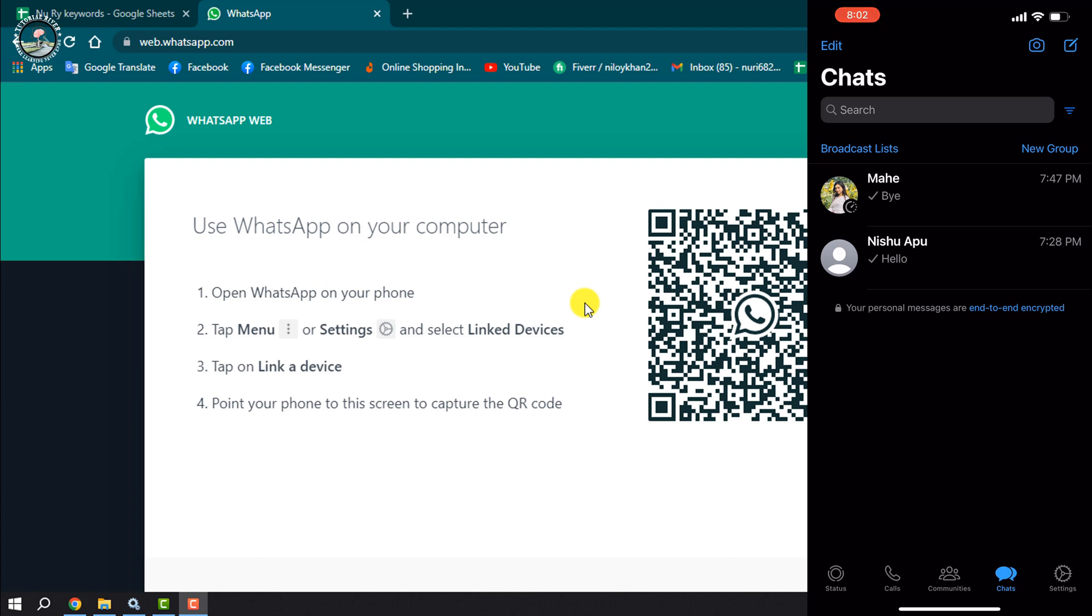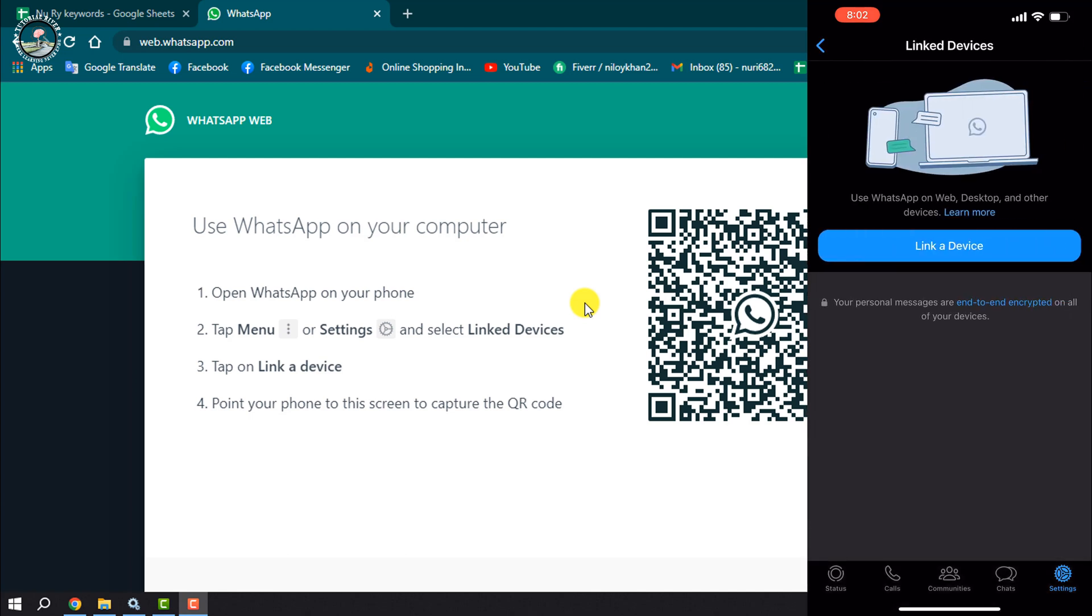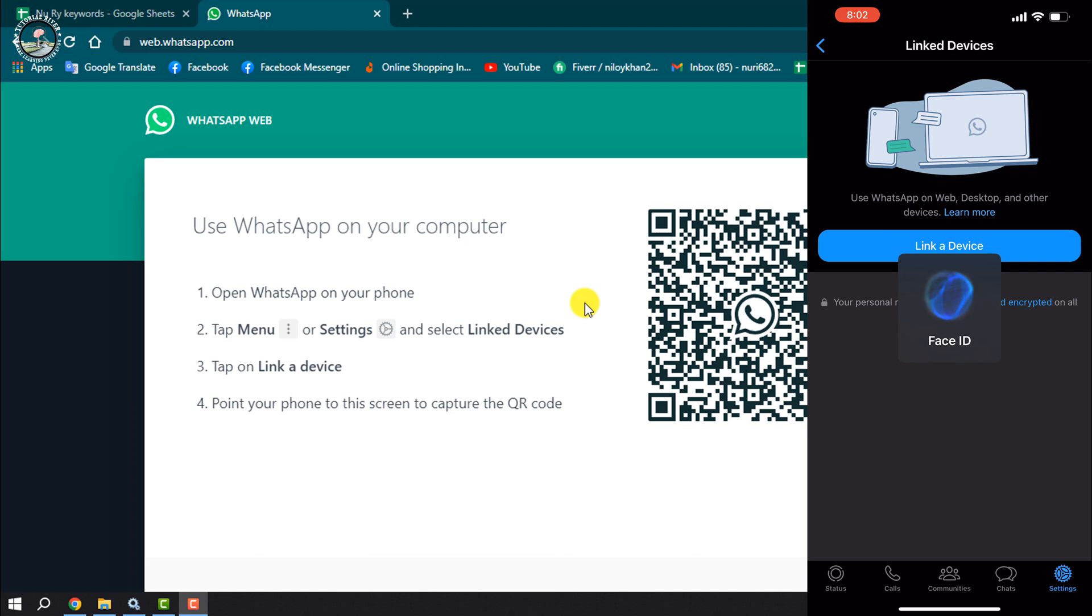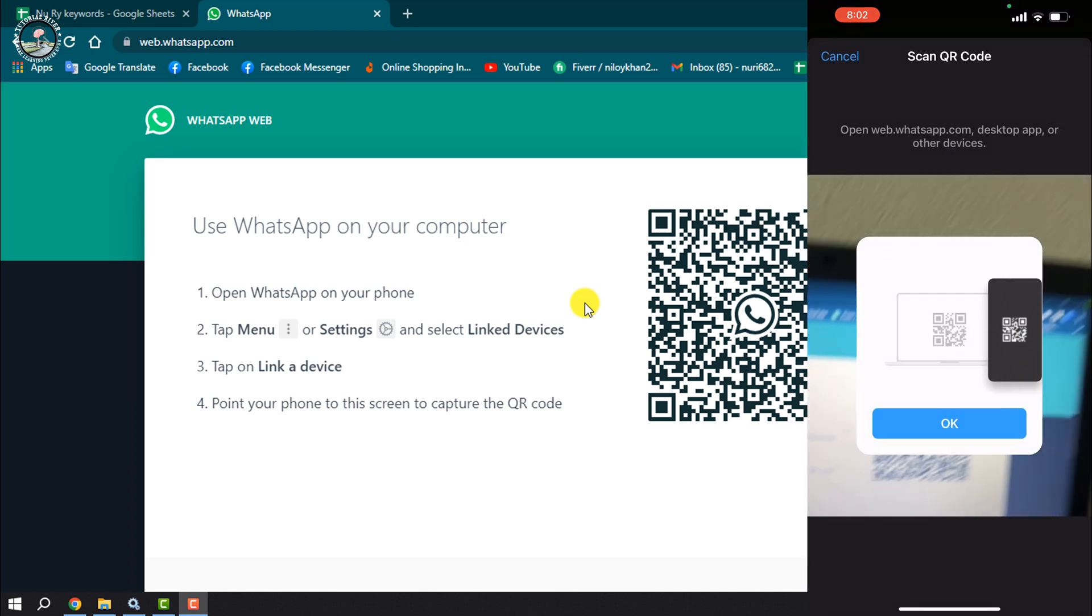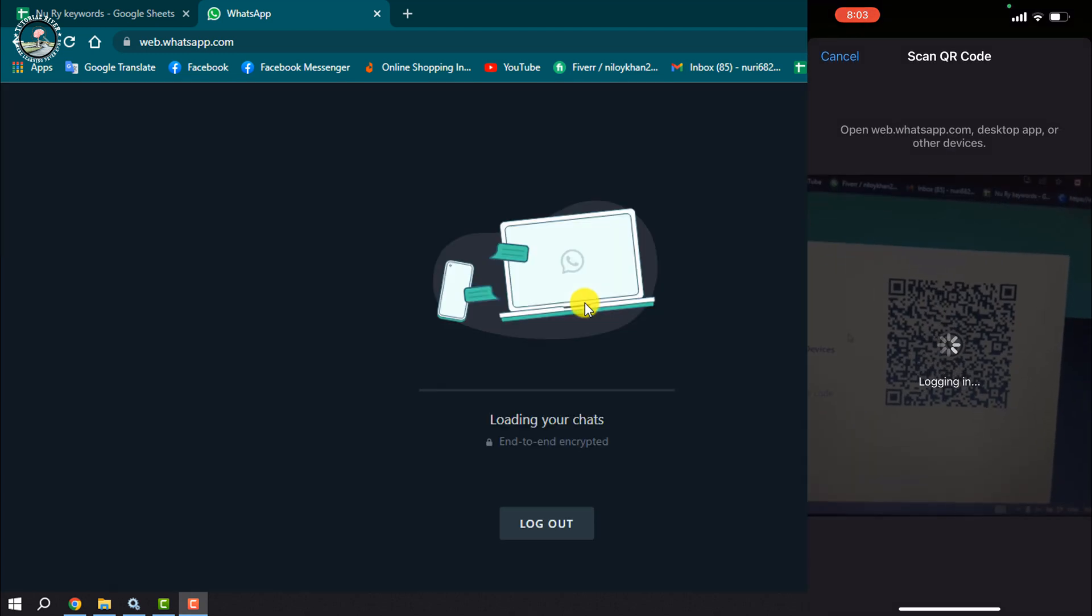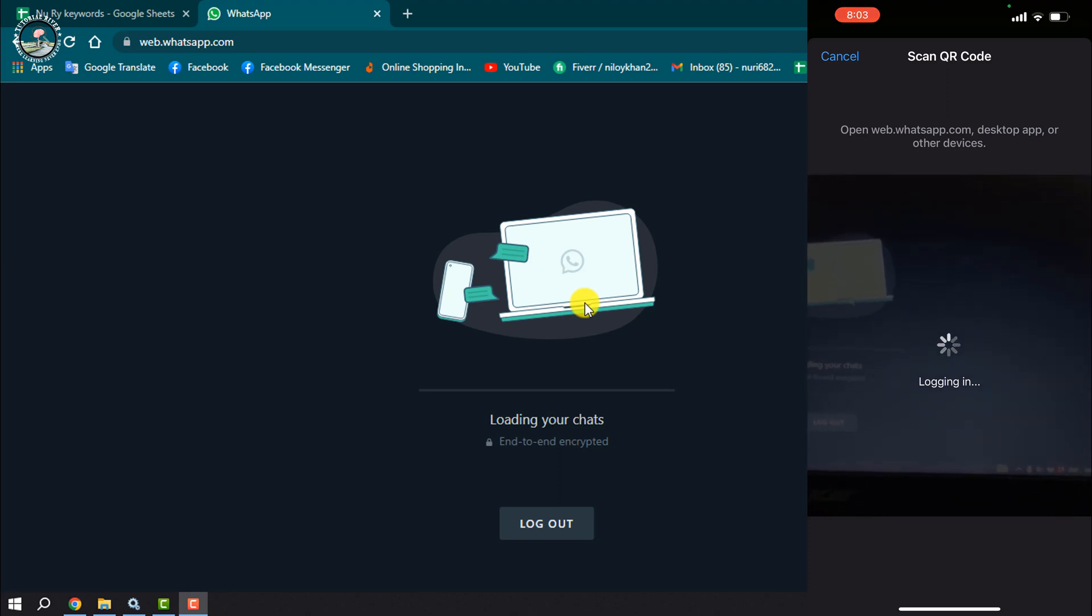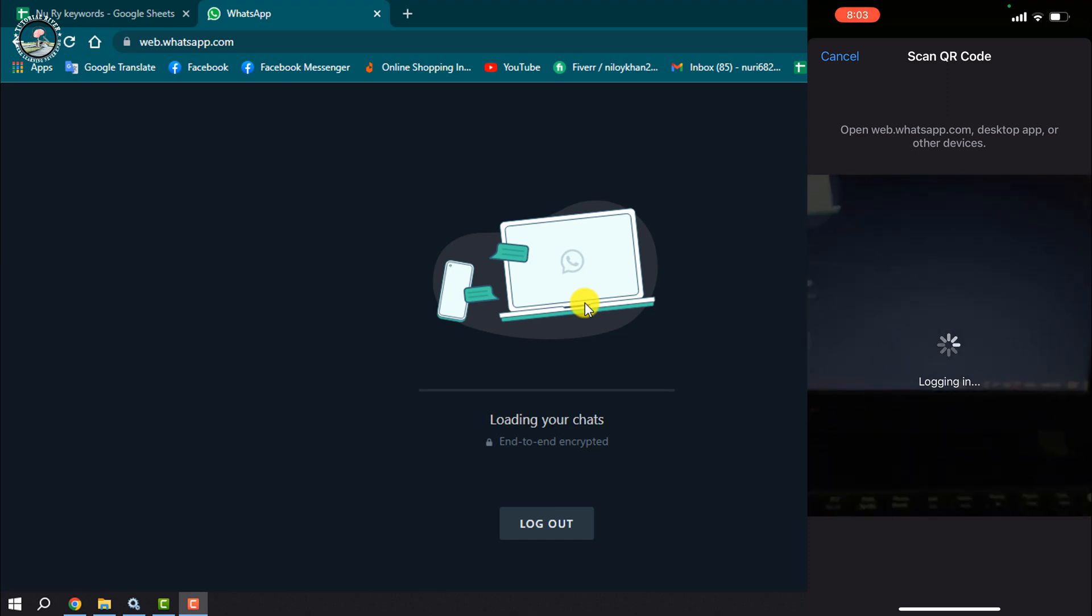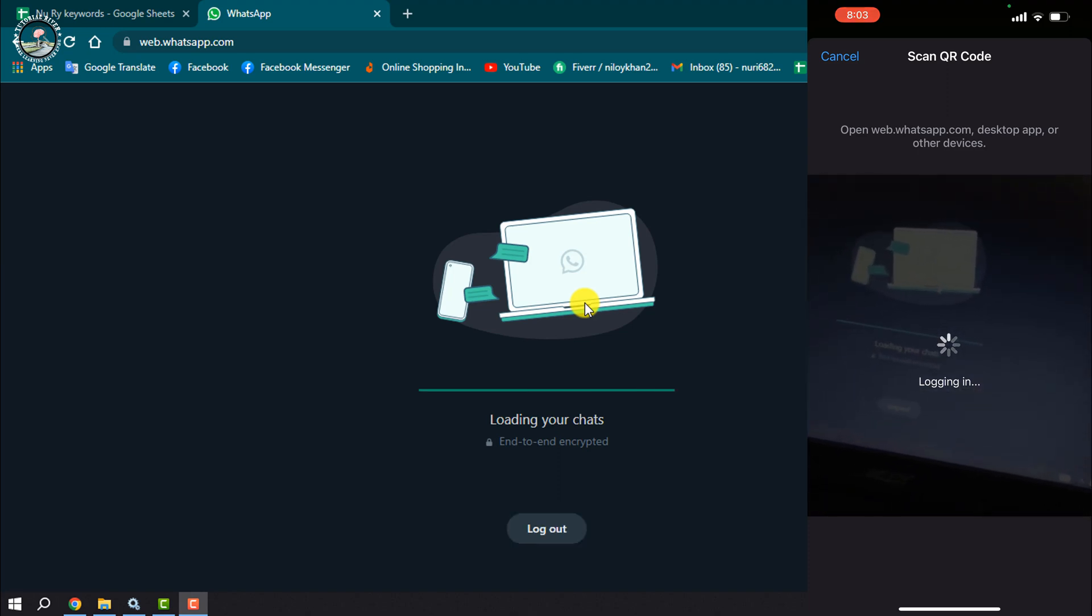Tap on settings, tap on linked devices, tap on link a device. And now you have to scan this QR code from your mobile device. Once done, your WhatsApp will be connected.